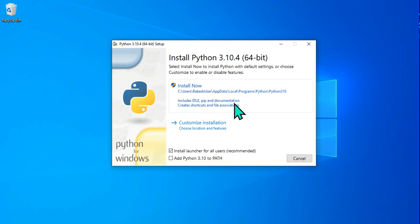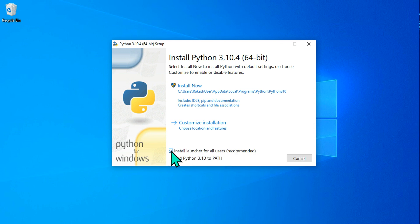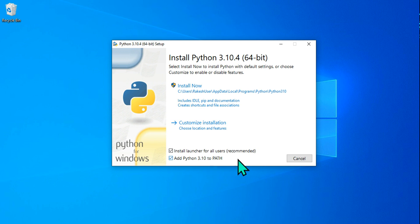The other option is Customized Installation. Look at the two options: 'Install launcher for all users' — since your laptop may have multiple user accounts, this is recommended, so go for it. The second option is 'Add Python 3.10 to PATH.' If you check this, it will allow you to access Python from the Windows command prompt.